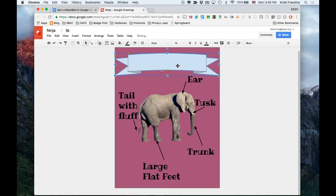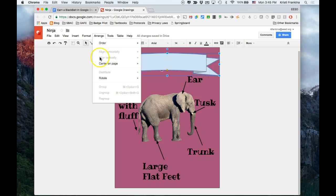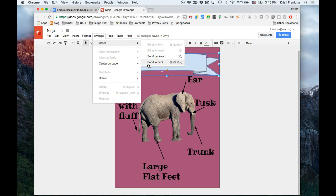And then I need to send that shape to the back so that you can read the words. So I'm going to go to arrange, order, send to back.